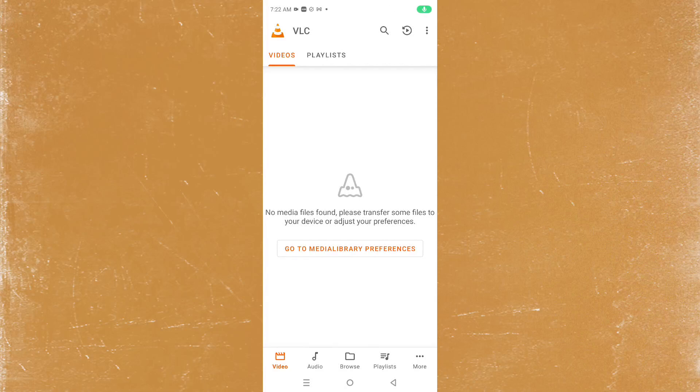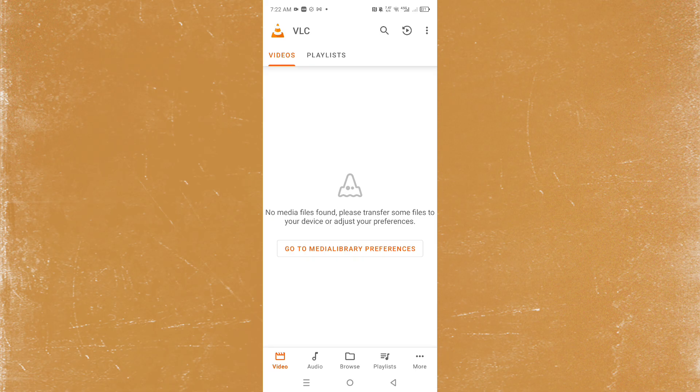Hey guys, in this video I'm going to show you how to change your subtitle position in VLC for Android. The first thing you need to do is just launch VLC, and by the way make sure